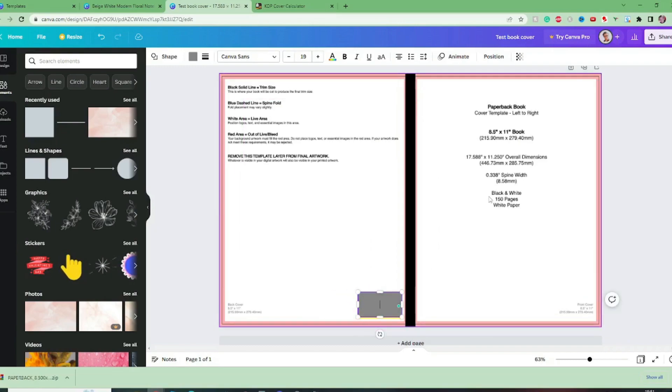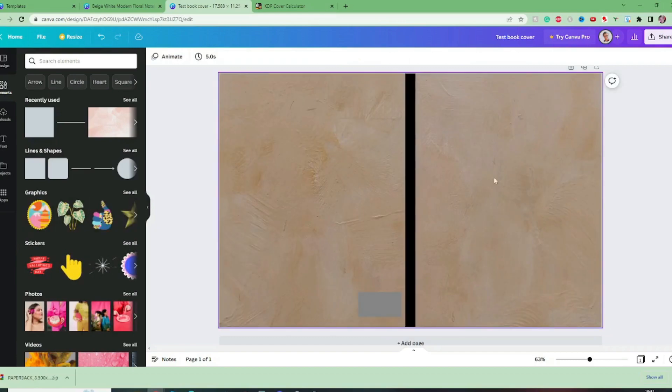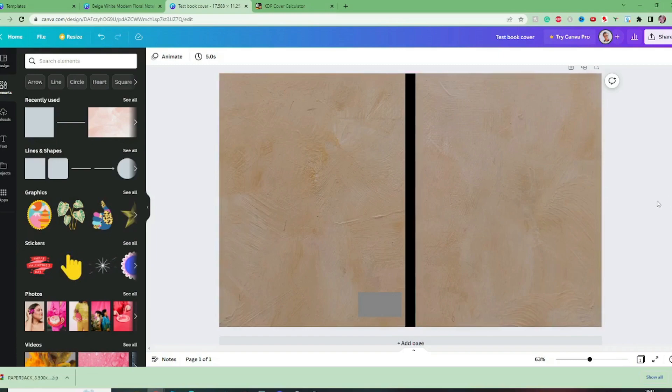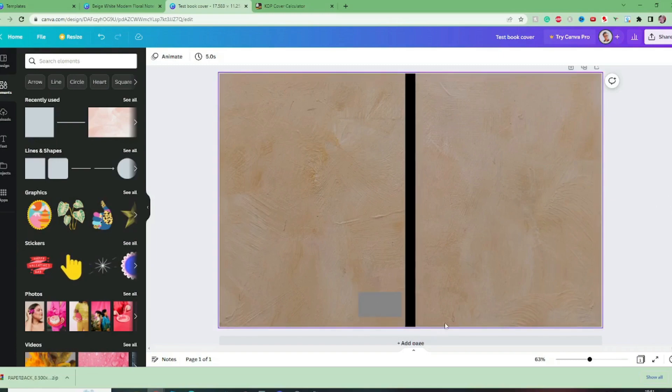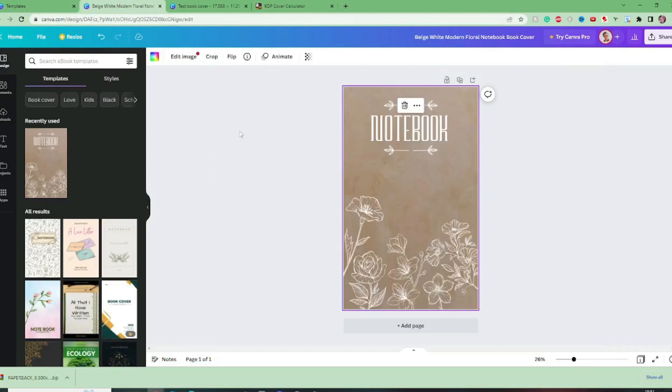Now we can remove that template and we've got our cover with a spine and we know where the barcode will go. So let's go back to this template.